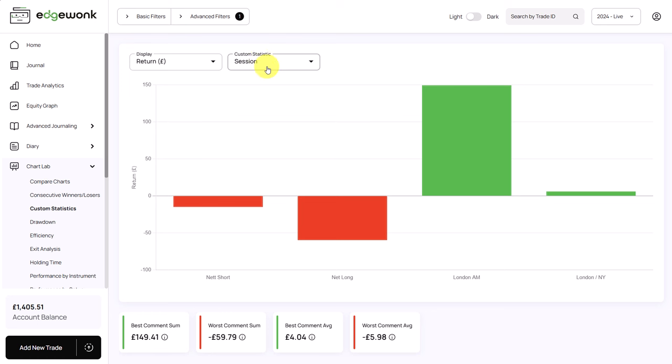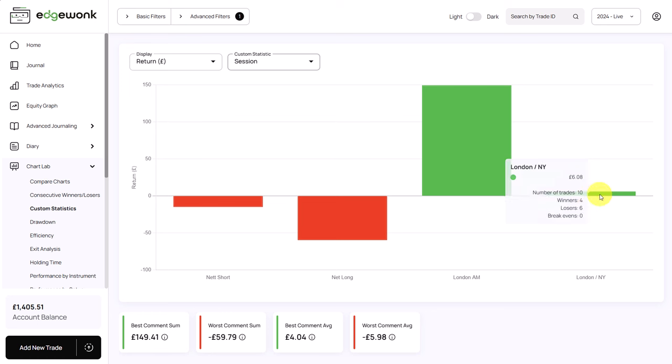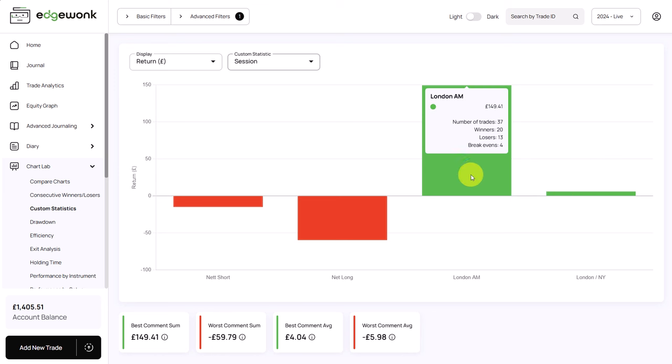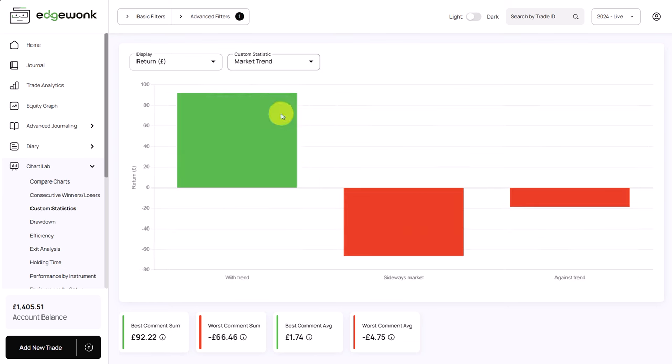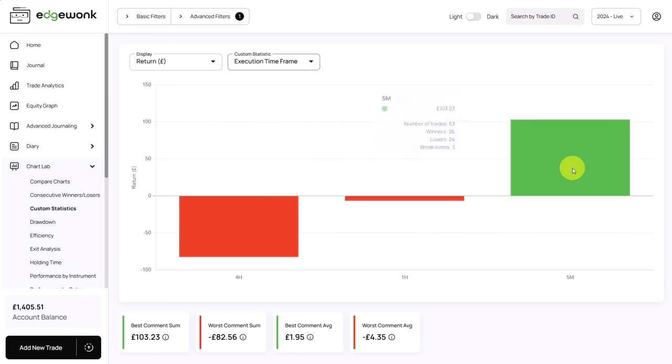He also is tagging his trades based on the session. So in the London session in the AM he is making quite a lot of money. 37 trades is also good enough for a decent sample size. We have only 10 trades from the London New York session and he is making a little bit of money but overall more or less break even. So what we can see based on those custom statistics and the findings is that he should probably focus on the London session, trade with the trend and stick to the five minute time frame. That seems to be the most profitable combination for this trader in his strategy.